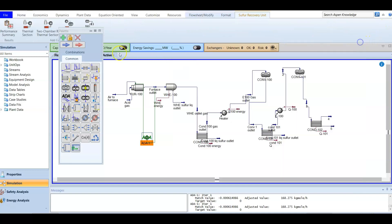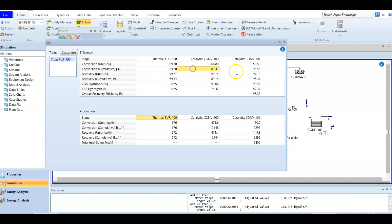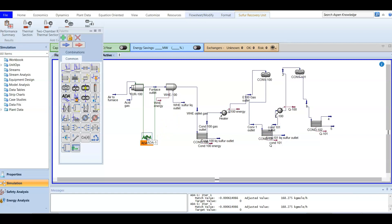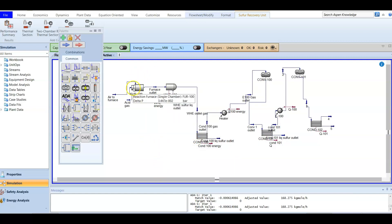Now if we go back to the performance summary and click it, you will find that there is a change in the performance. We are talking about train furnace number 100, and there is some change in the numbers — this number is less than the previous one. You can customize to choose whatever you want. If you delete this one it will revert. Apparently we have already optimized the oxygen amount and the overall performance was improved.